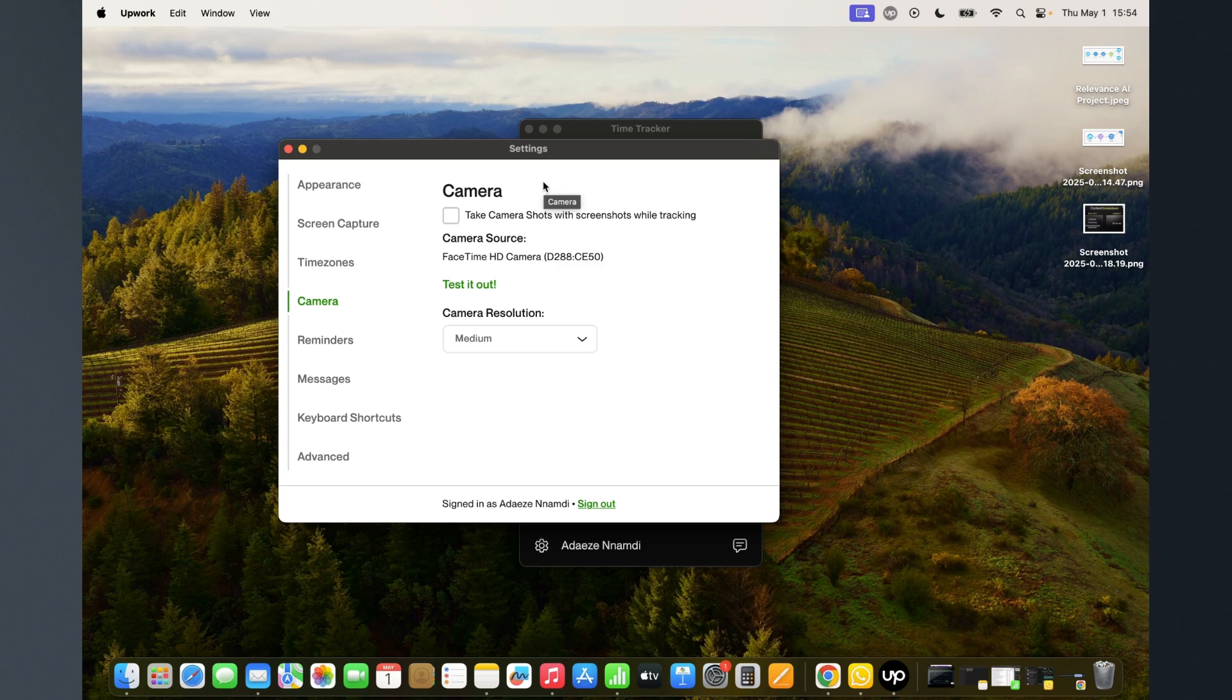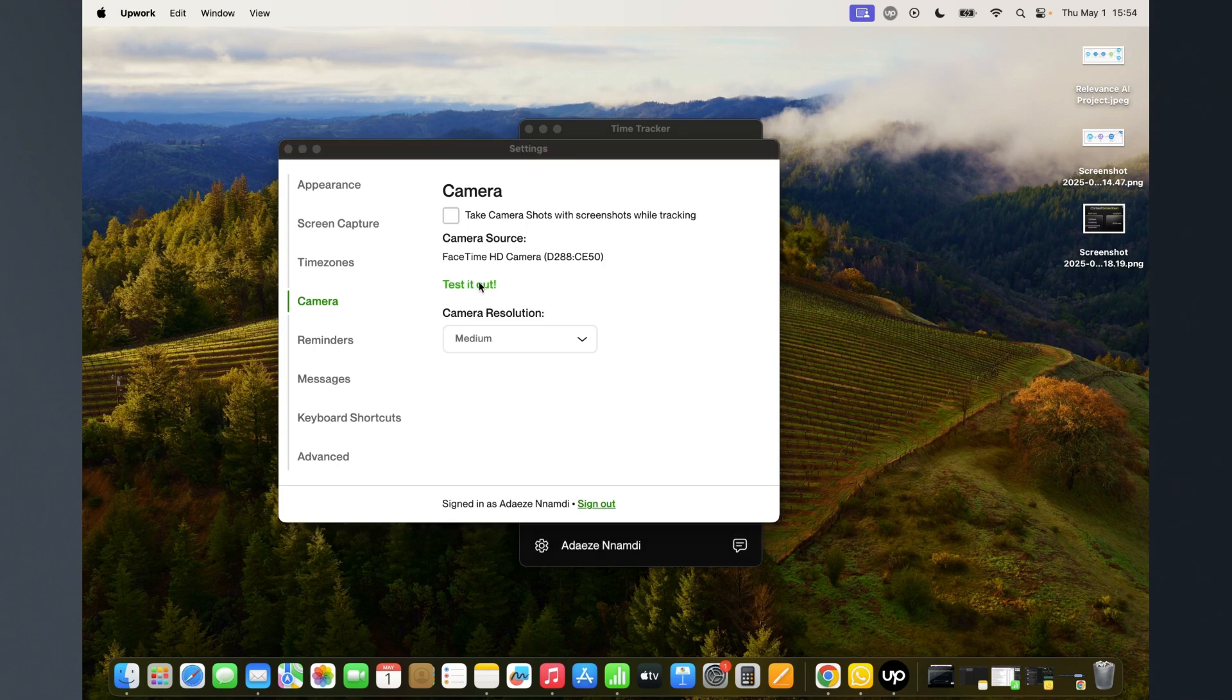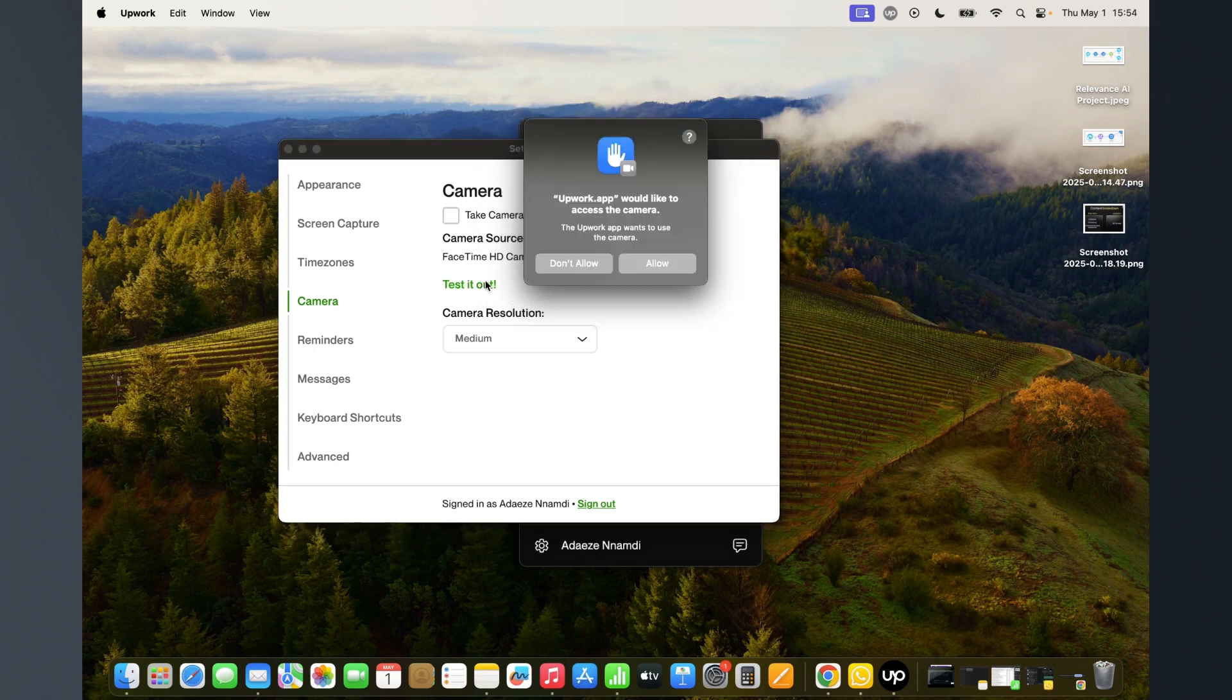This one is your camera resolution, so if you want to test this one.